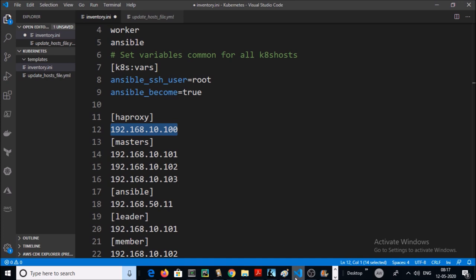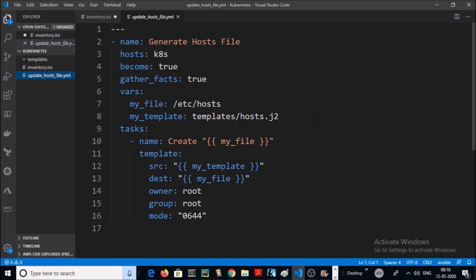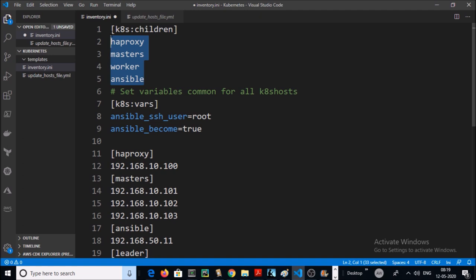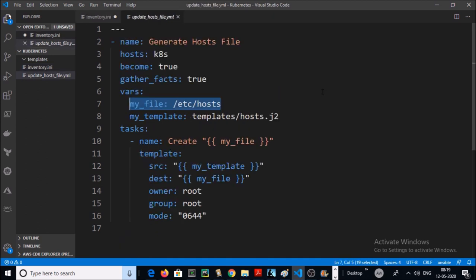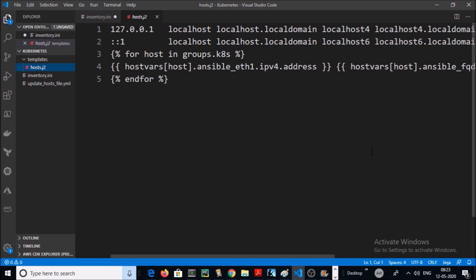We are creating the first playbook to update the local hosts file on all machines so that all machines can communicate with each other by hostname. This is the playbook for updating the hosts file. It is going to execute on HAProxy, masters, worker, and Ansible. This playbook is updating the hosts file on all remote machines with the specified file content.